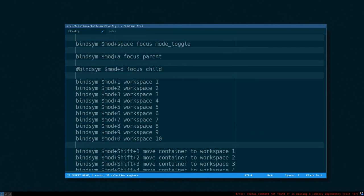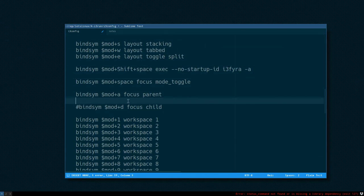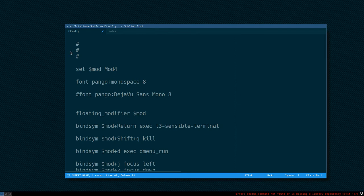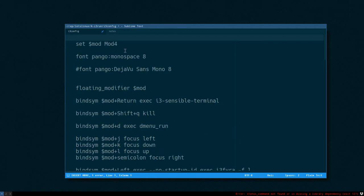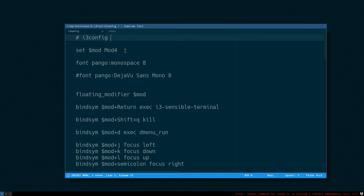Yeah, it deleted most of the comments. Some of them... we can leave them. And then we can make a nice header here: i3 config.